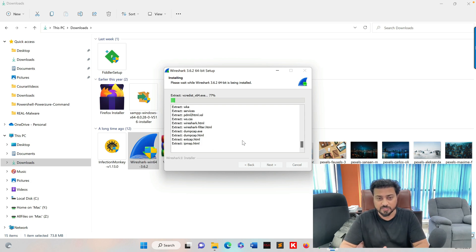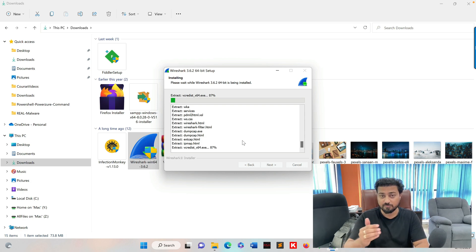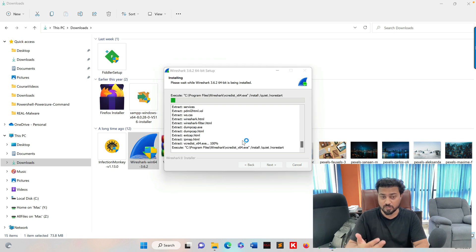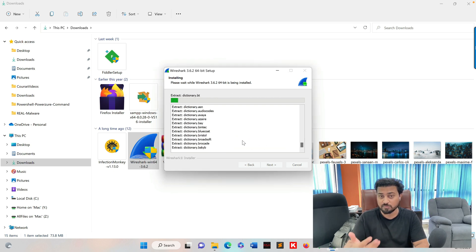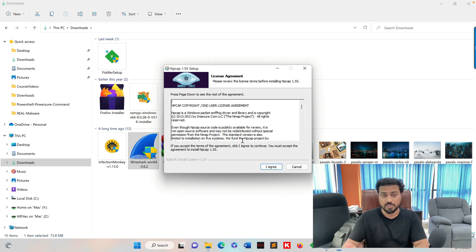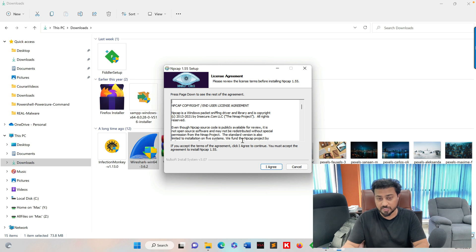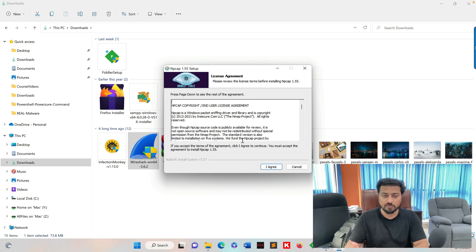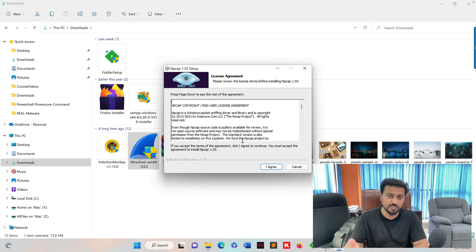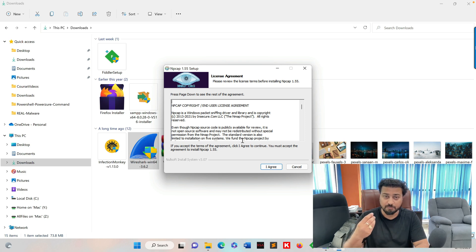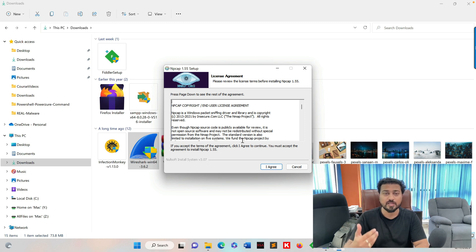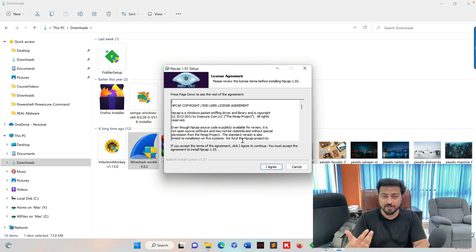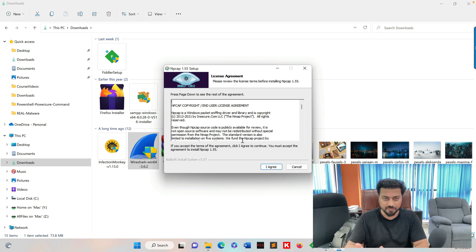If you're not able to use Wireshark, or if you don't know how to use it properly, I'm going to give you a very easy framework that you can install and use to identify the network interaction when you execute any malware on your system.